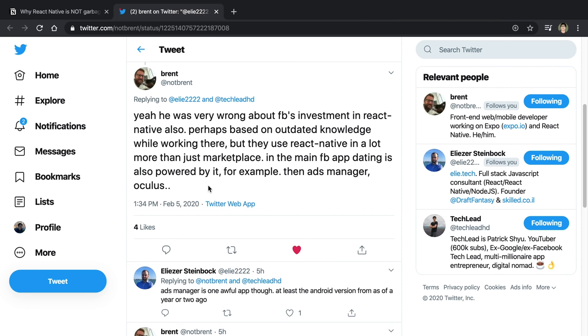When starting a new project with no technical debt, that's where companies are considering React Native instead of dealing with iOS/Android separately. You may be thinking: sure, maybe just write the whole app in React Native. But even Facebook isn't doing that — I believe only Marketplace is written in React Native. However, I saw a tweet by Brent from the Expo team saying Facebook is using React Native for more than just Marketplace — for example, in their dating app, Ads Manager, and Oculus.